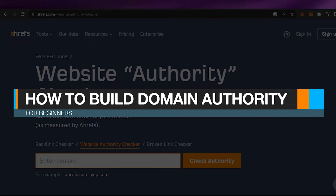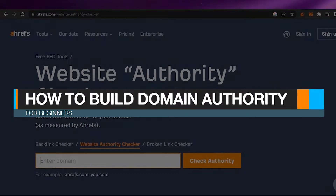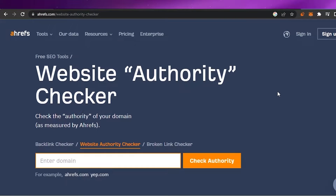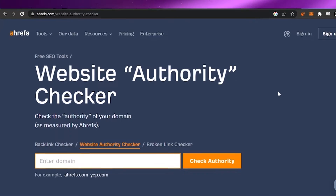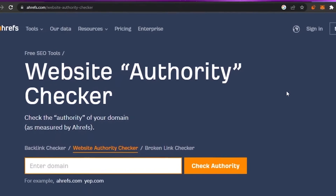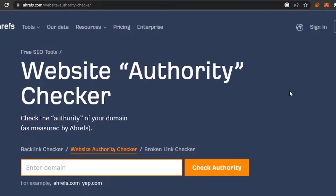How to build domain authority for beginners. Hello guys, welcome back to my channel. In today's tutorial, I'm going to show you how you can build domain authority — also known as DA or website authority — for your own website, and what are the ways to improve it. Because you're not actually in charge of building it, but you are in charge of improving it. So without any delay, let's get to the video.